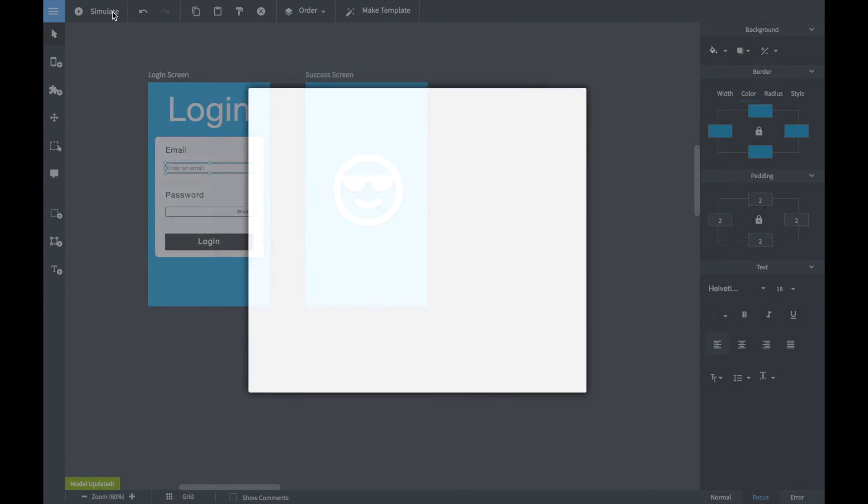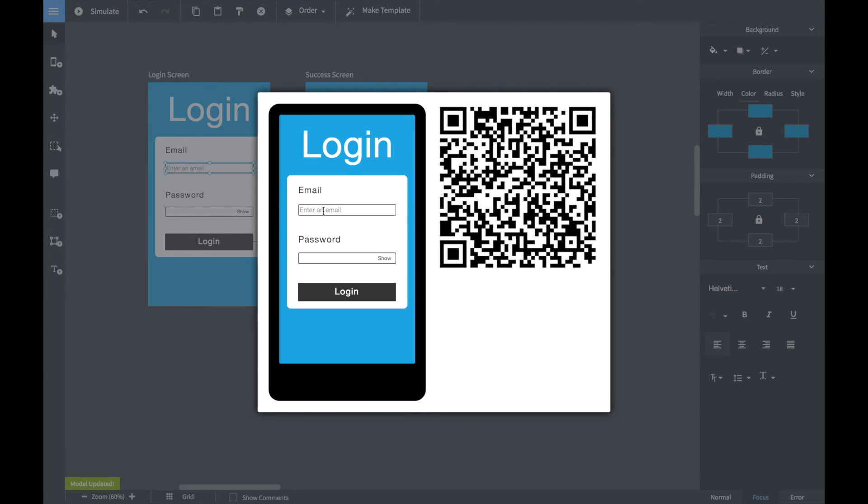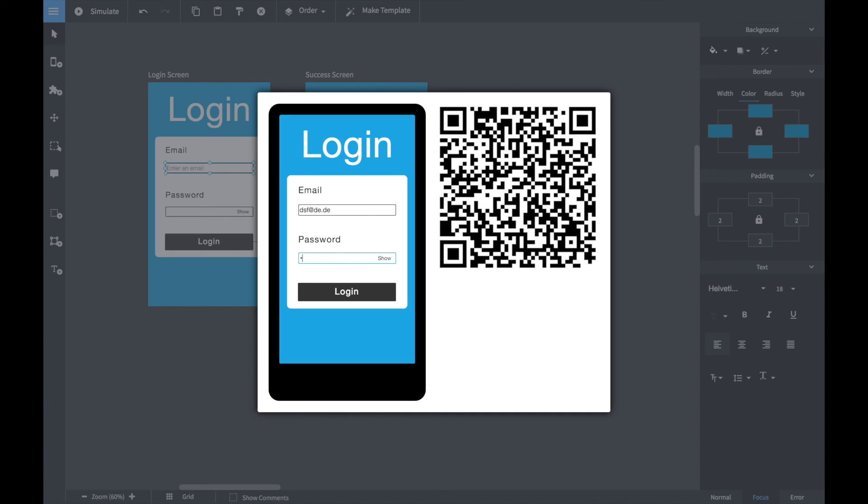Once the prototype is ready you can try it out in the simulator. If you enter for instance a wrong email address the text box will turn red and if you enter a correct value it will go back to the normal state. Also you can only login if you enter the correct password.